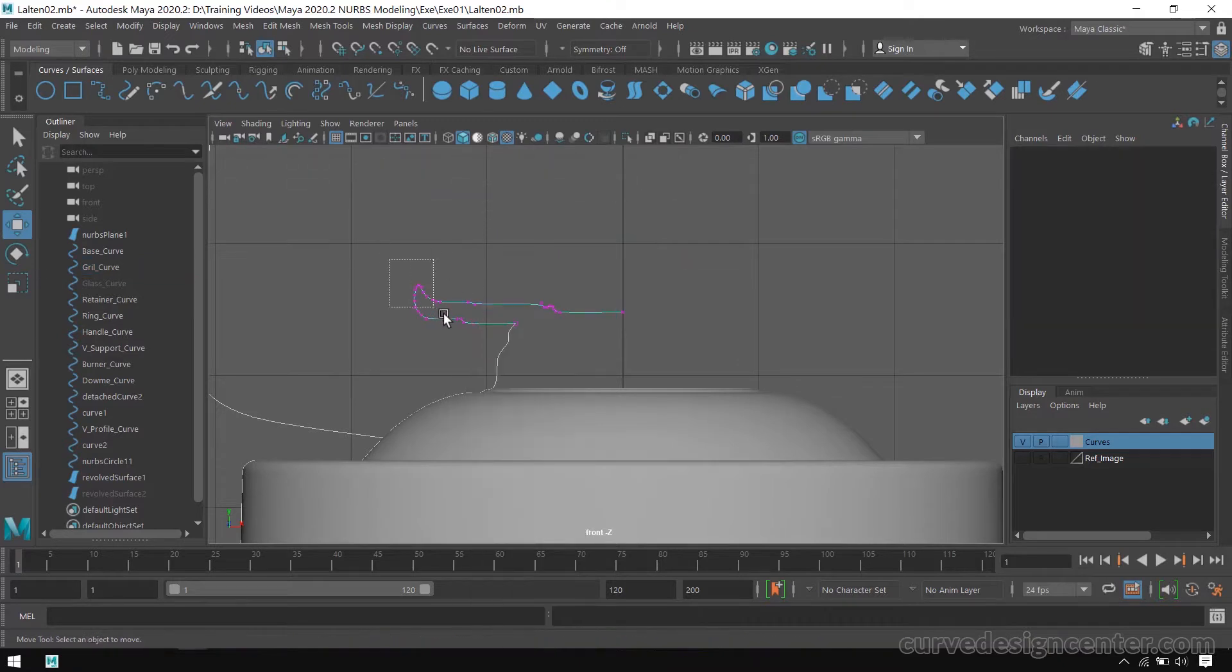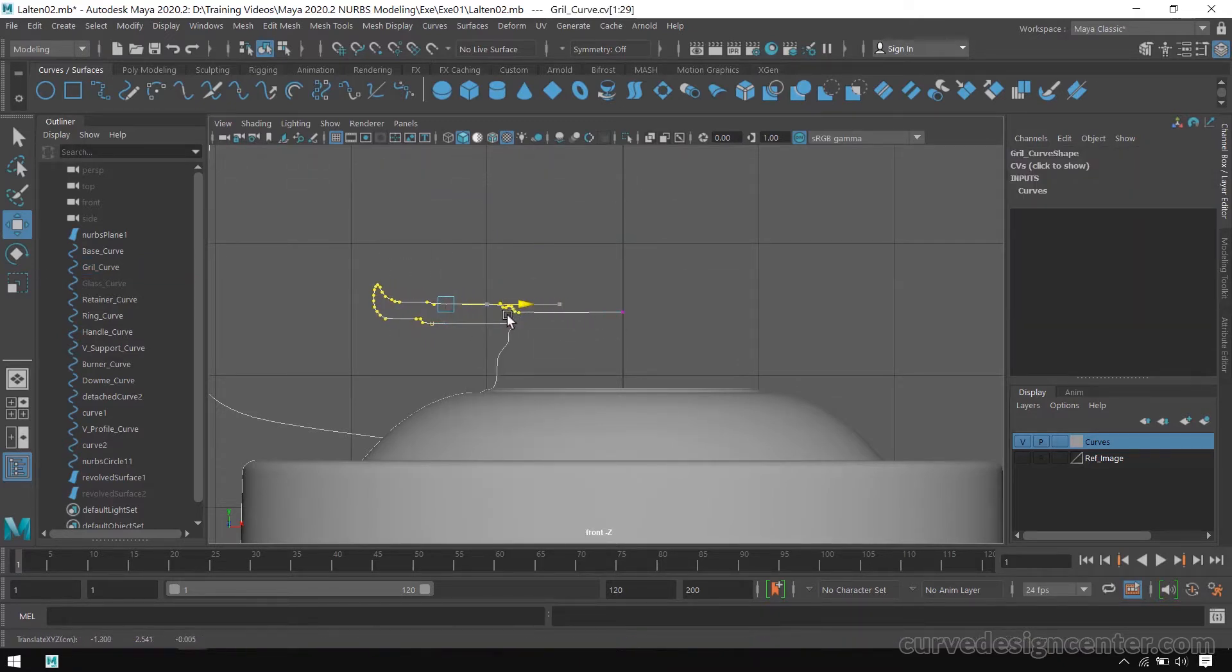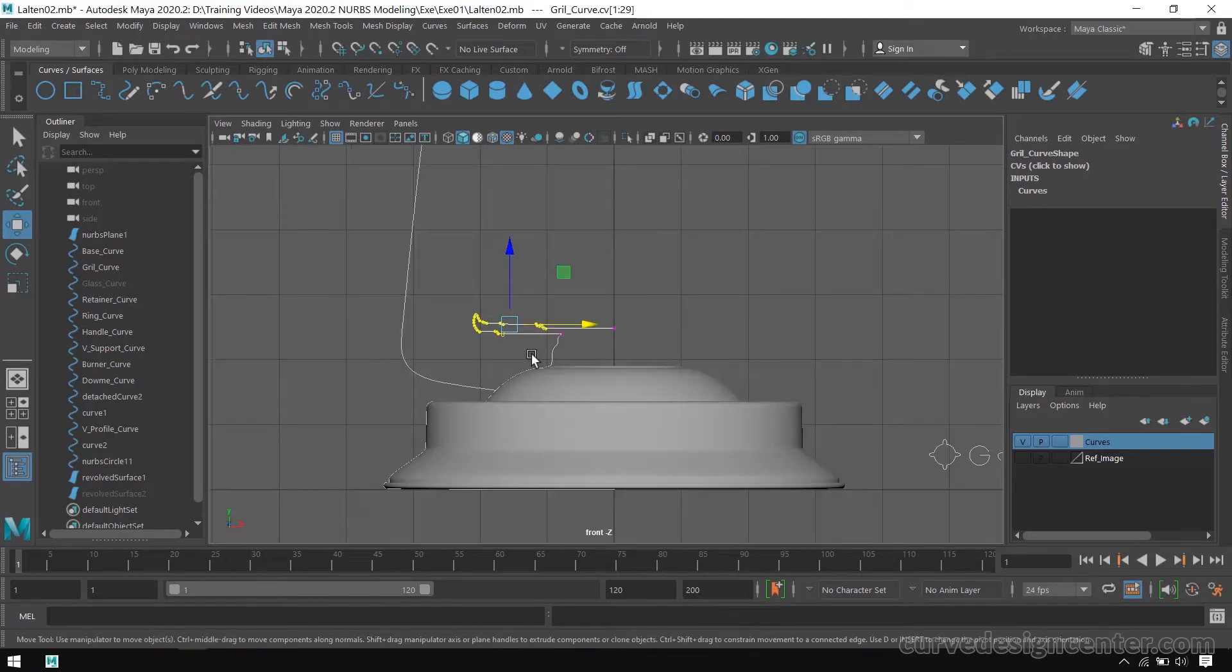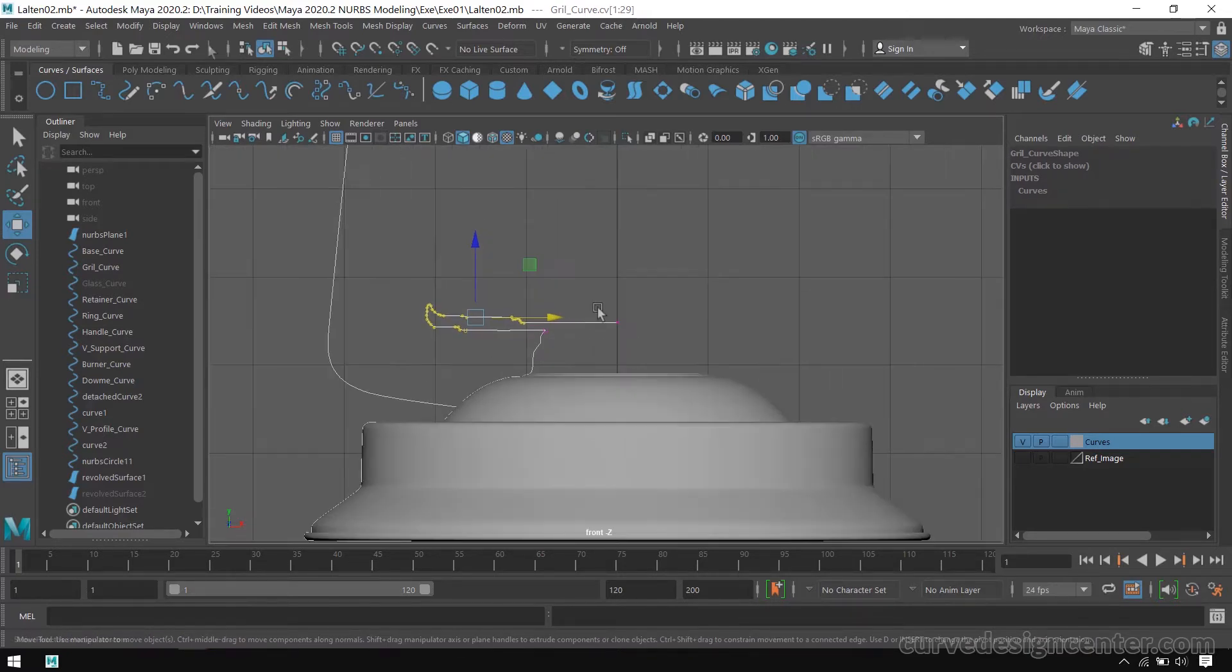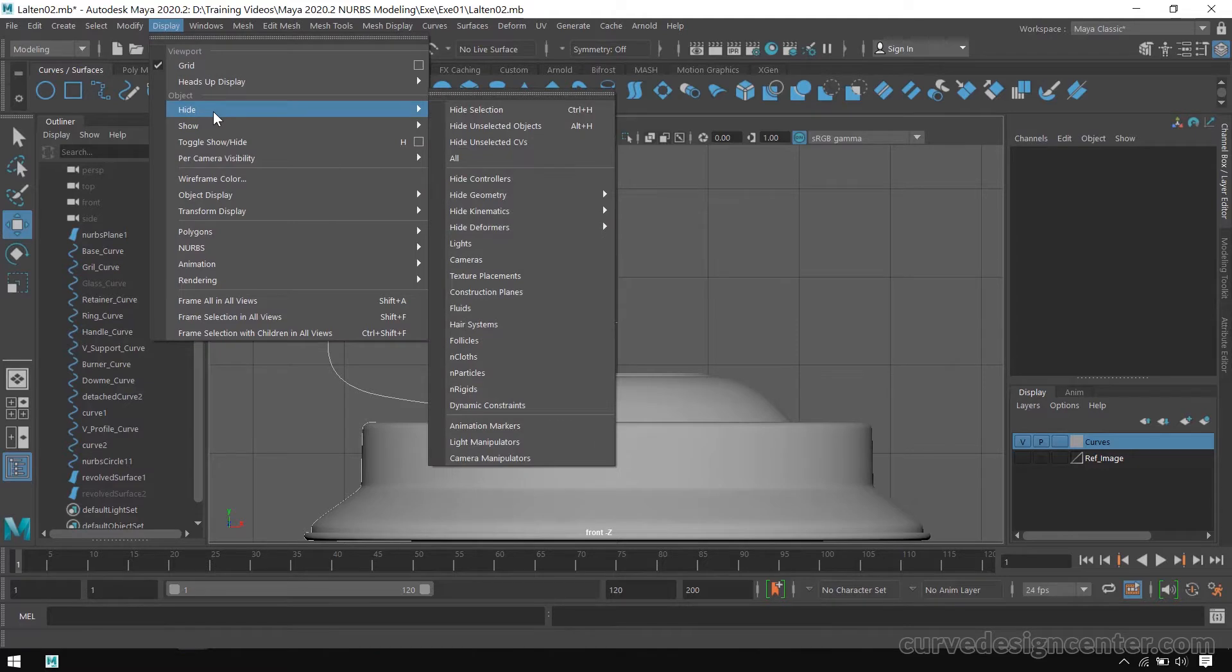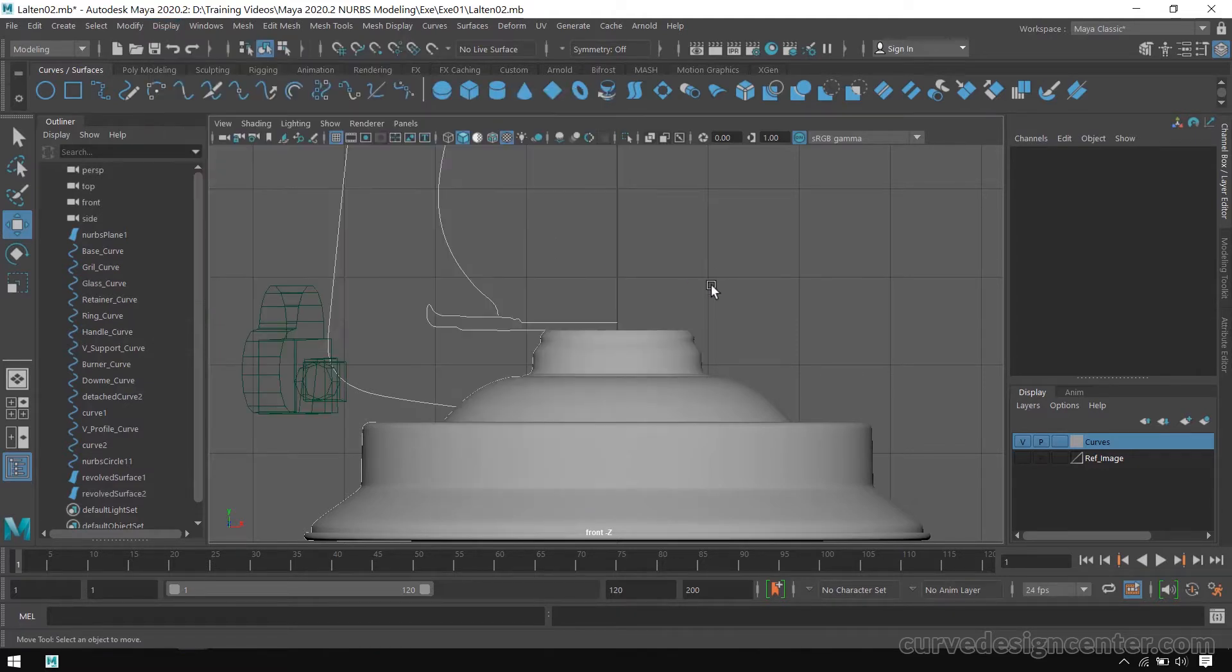Now we can easily select all these vertices and then move. I think it's good. Now go to Display and Show All.